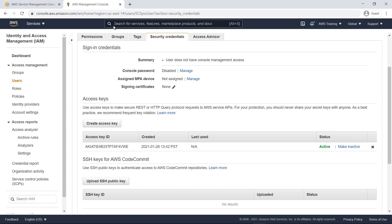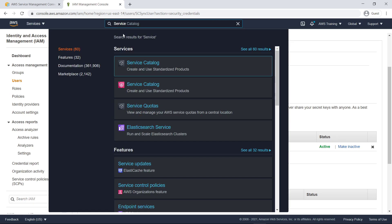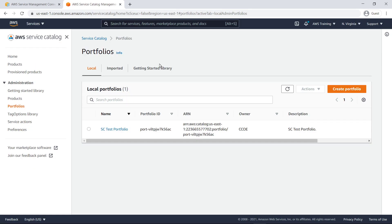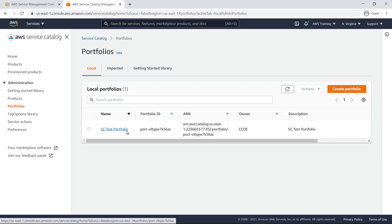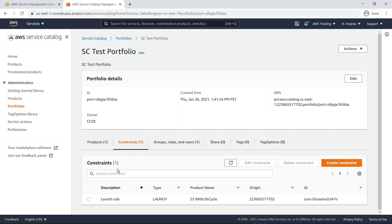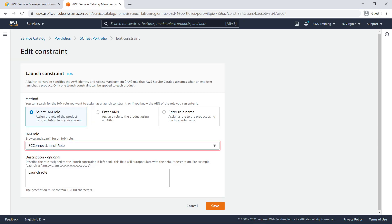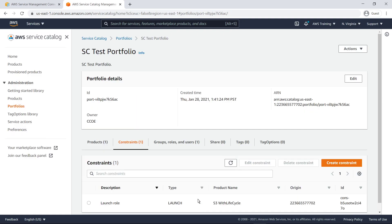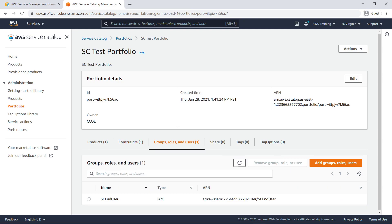Next, let's look inside AWS Service Catalog. The CloudFormation template we deployed also created a sample portfolio in AWS Service Catalog. Let's use it to demonstrate how to set up the connector. This portfolio contains a single product that allows users to create Amazon Simple Storage Service, or Amazon S3, buckets in this account. A launch constraint has already been defined for this product, using the SC Connect launch role. The end user role has also been granted access to this portfolio.